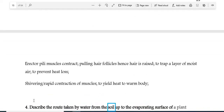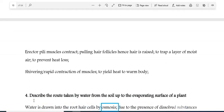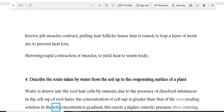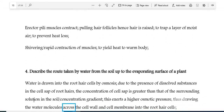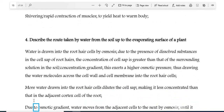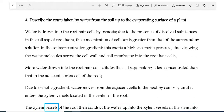Question 4: Describe the route taken by water from the soil up to the evaporating surface of a plant. Water is drawn into the root hair cells by osmosis, due to the presence of dissolved substances in the cell sap of root hairs. The concentration of cell sap is greater than that of the surrounding solution in the soil, creating a concentration gradient. This exerts a higher osmotic pressure, drawing water molecules across the cell wall and cell membrane into the root hair cells. More water drawn in dilutes the cell sap, making it less concentrated than the adjacent cortex cell of the root. Due to osmotic gradient, water moves from cell to cell by osmosis, until it enters the xylem vessels located in the centre of the root.